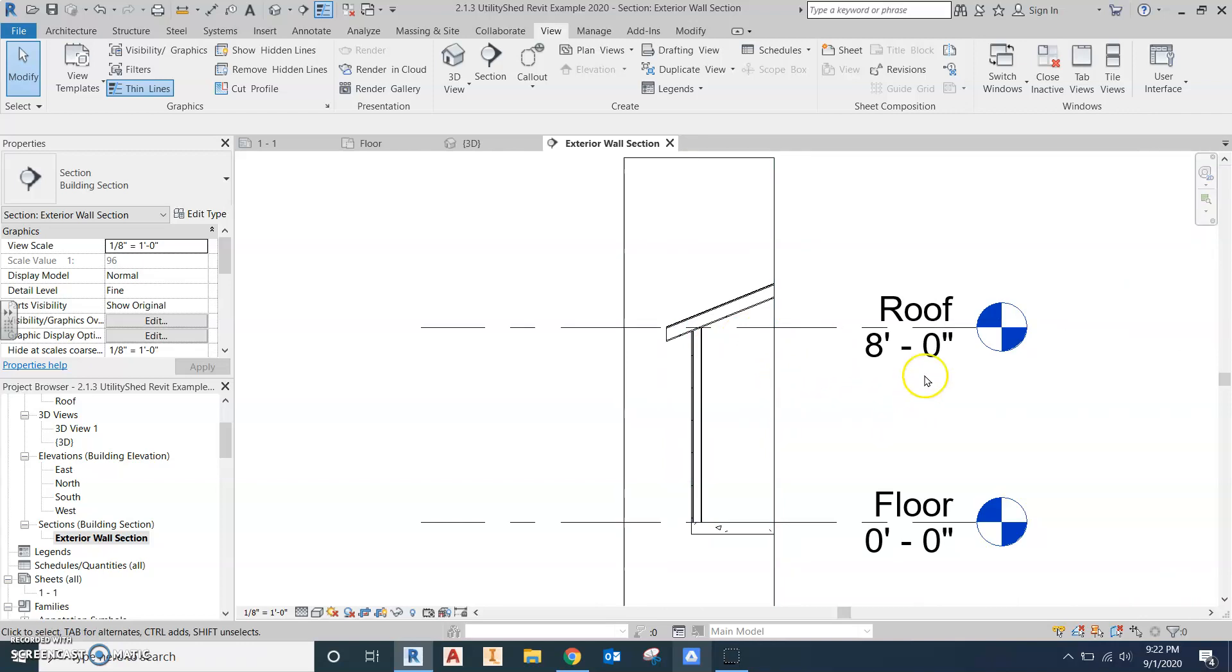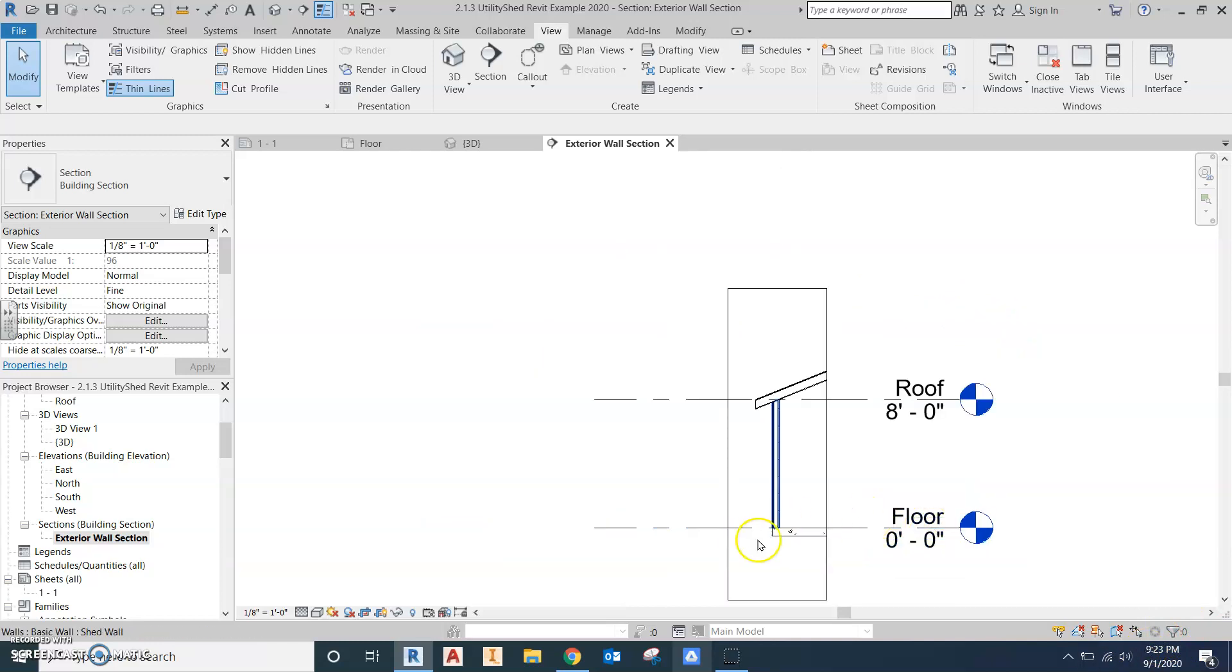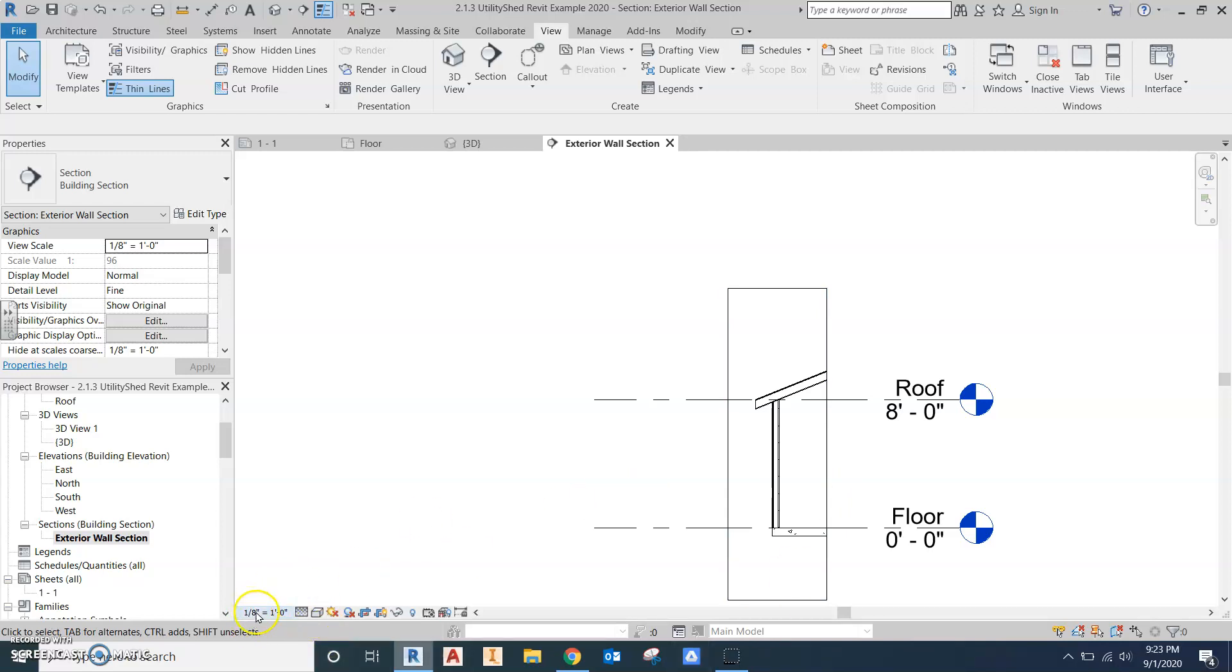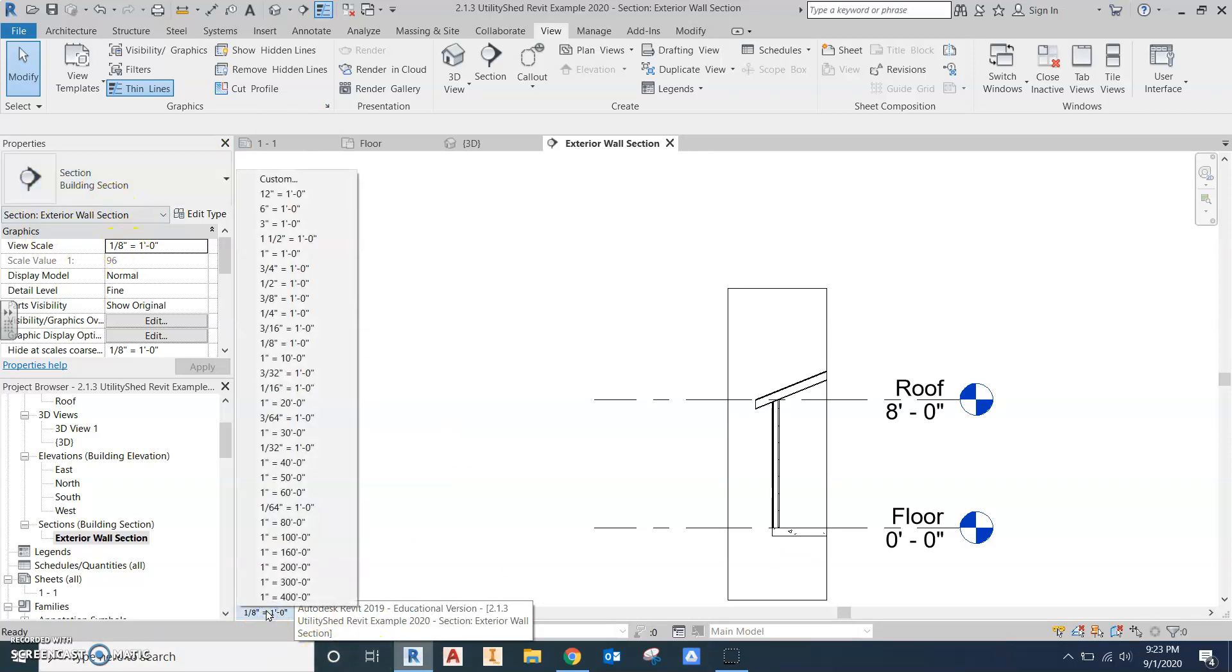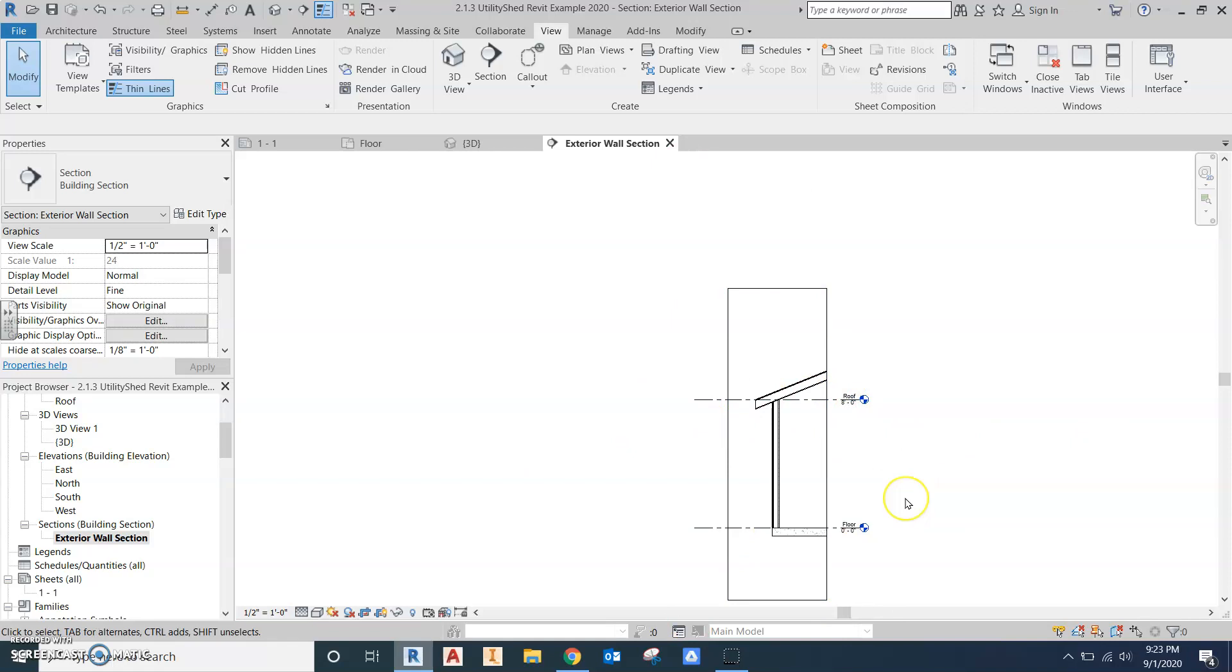That is our section. Our roof is called out at eight foot. Our floor is called out at the zero level. The next thing we want to do is match the scale that's going to be on the drawing. So whatever we show in our view, when we put this on a drawing we want that to match. I'm going to go down here. There's two different places you can change it: the bottom icons or in the properties window, either one. I want one half equals one foot. You can see it doesn't change anything that we haven't put on yet. So you don't really want to add anything until you change the scale. Otherwise, your annotation text will be messed up.